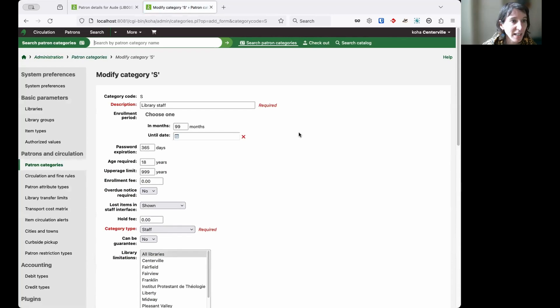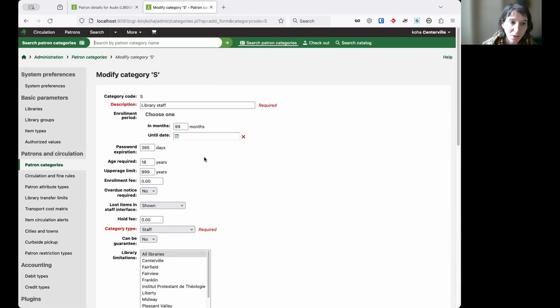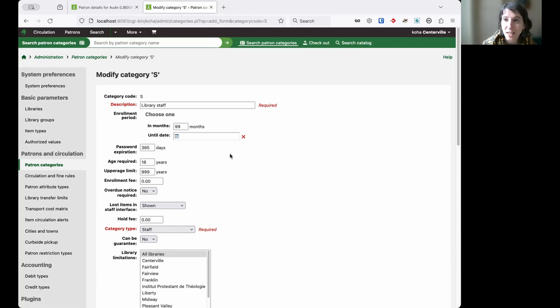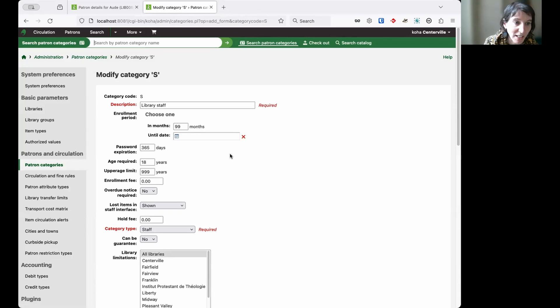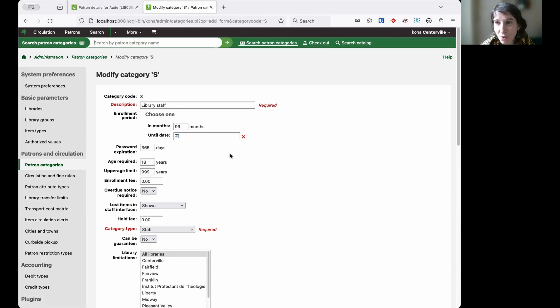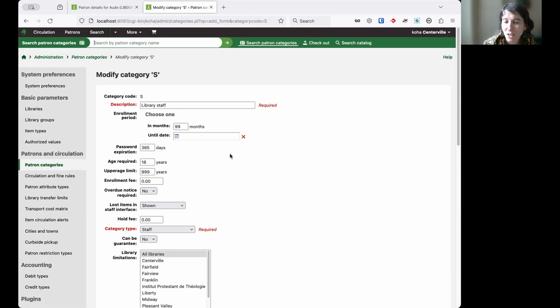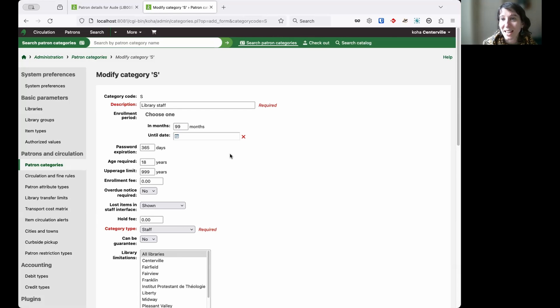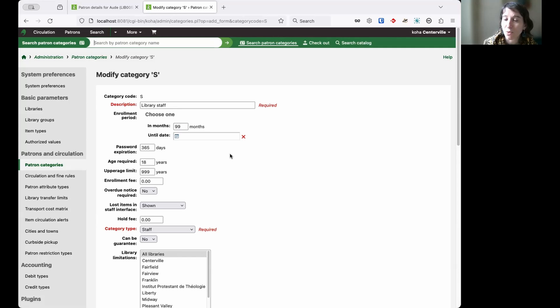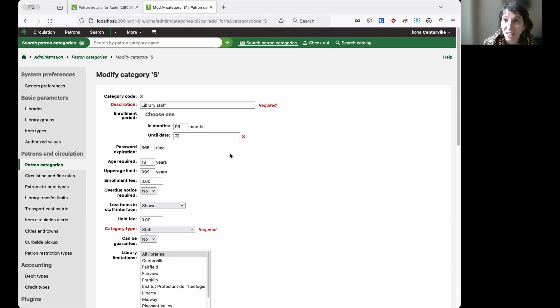In here, just underneath the enrollment period, there's this setting called password expiration. I can actually force my library staff to change their password regularly. I want the passwords to be strong, to be unique. I don't want the library team to use them in other platforms. But also I may want to make sure they change regularly just in case maybe somebody else has seen that member of staff type their password and it's better to change it regularly to avoid this password being used when it really shouldn't.